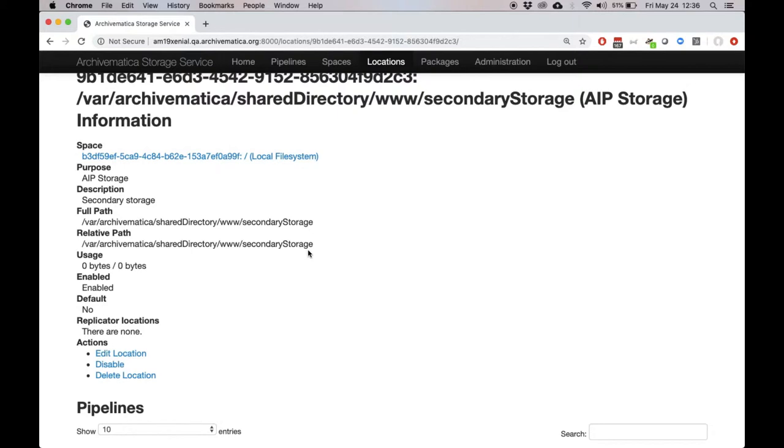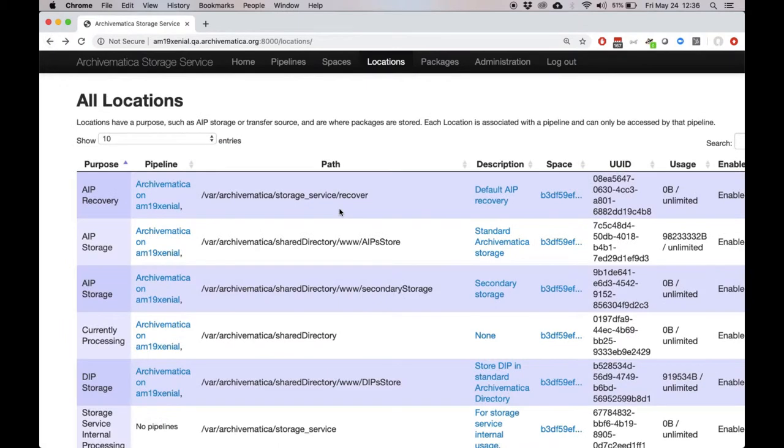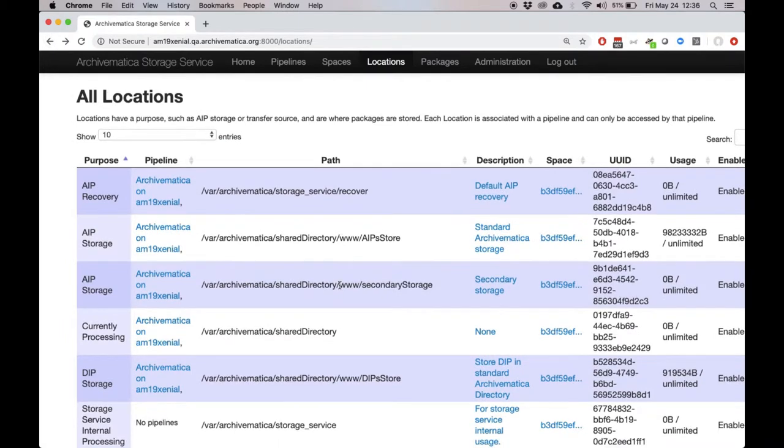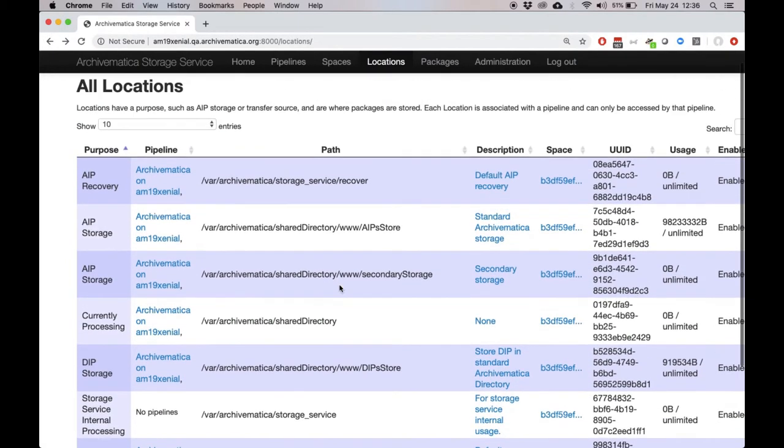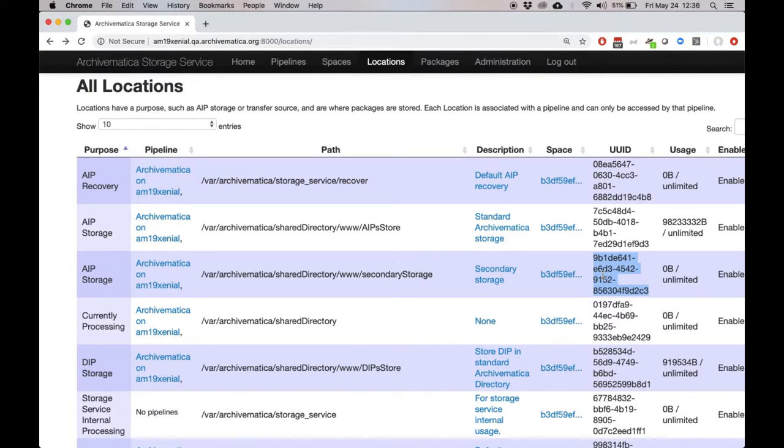All I need to do is grab the UUID of this space, which you can grab from the locations tab. You can find the space and the UUID is listed here. I'll use this also in my API request to indicate to Archivematica which storage location I would like to send the package to.